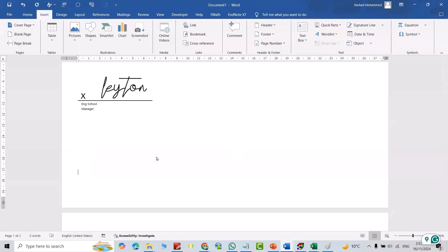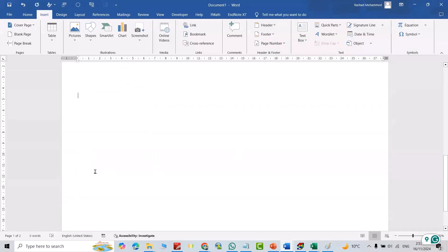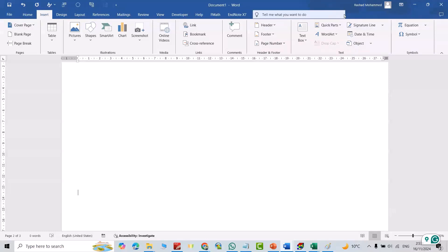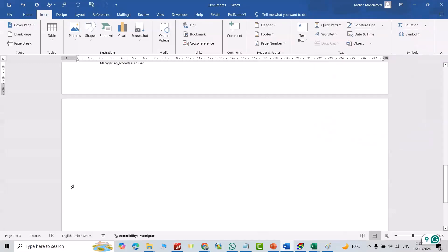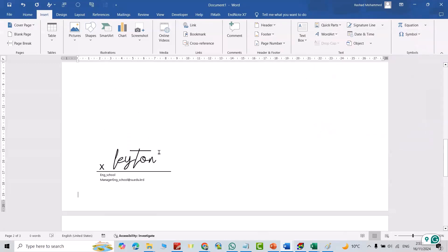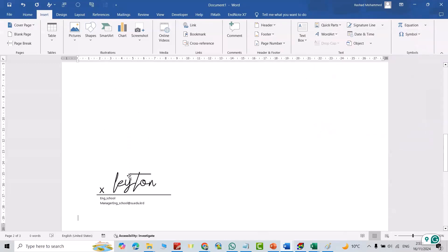This time I want to add signature here. You don't need to create again, just from Insert Quick Parts, here I have a signature, just insert it directly. Your signature comes to your Word document.